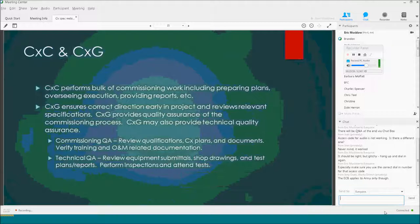The contractor's commissioning specialist performs the bulk of the commissioning work. They prepare the commissioning plan and the test plans and test scripts, oversee execution, organize the contractor's forces, and provide reports. In this scheme, the government doesn't have a third party preparing all that work. Our role is more of a quality assurance role for the commissioning process.